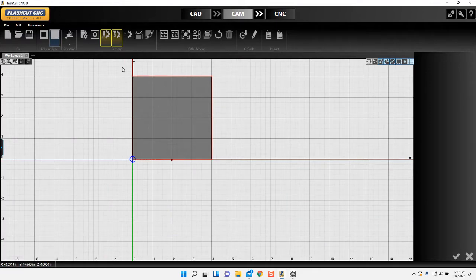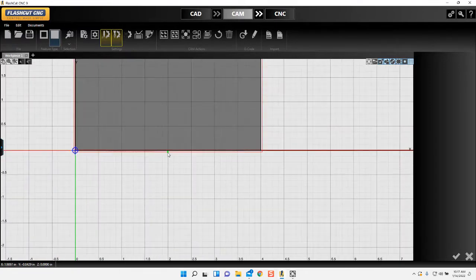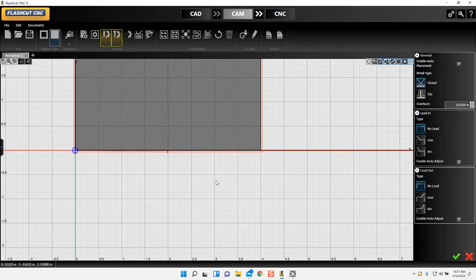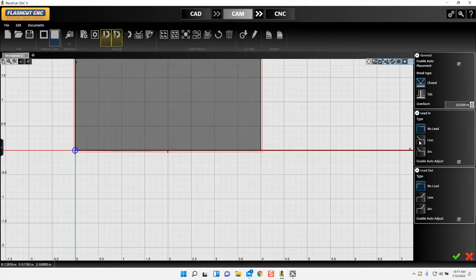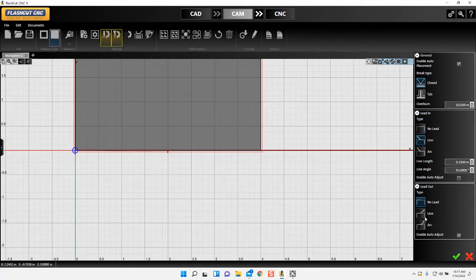What I'm gonna want to do is change my lead-in. I'll go with the line. I'm not too worried about a lead-out. You can go ahead and put one in, that's gonna be your preference on this. I'm not going to do it, so I got my straight lead-in there.